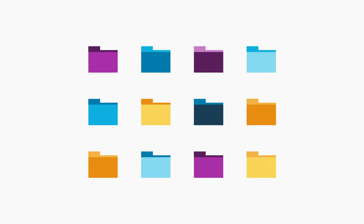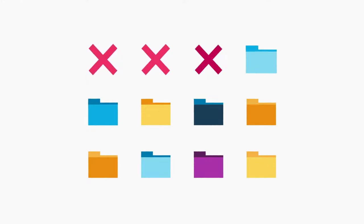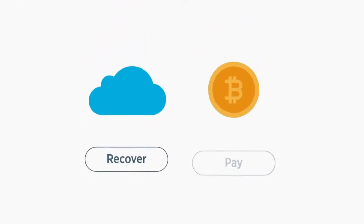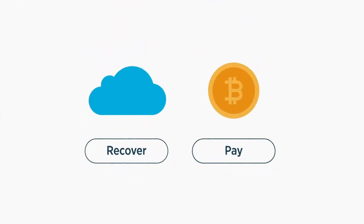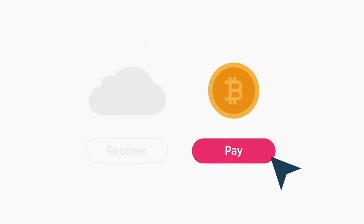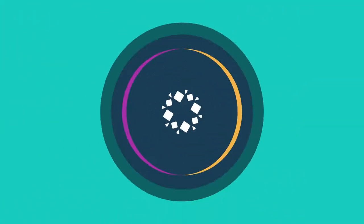Advanced ransomware targets and deletes backups, leaving no option but to pay the ransom, since manually identifying what was impacted can take weeks.